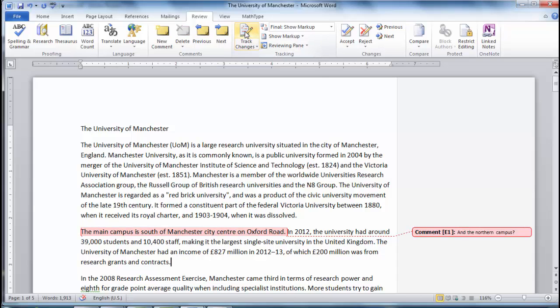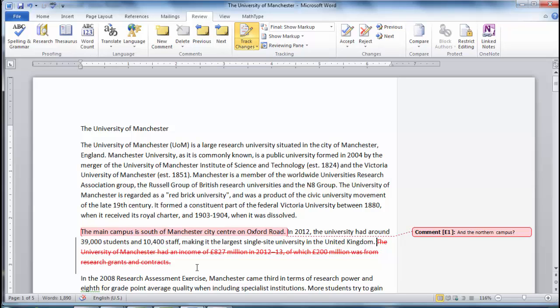Now, any changes that we make will be easy to follow. For example, notice that if you delete text, rather than the text disappearing, it will be crossed out. Similarly, any new text appears in colour, so it is clear what changes are being made.